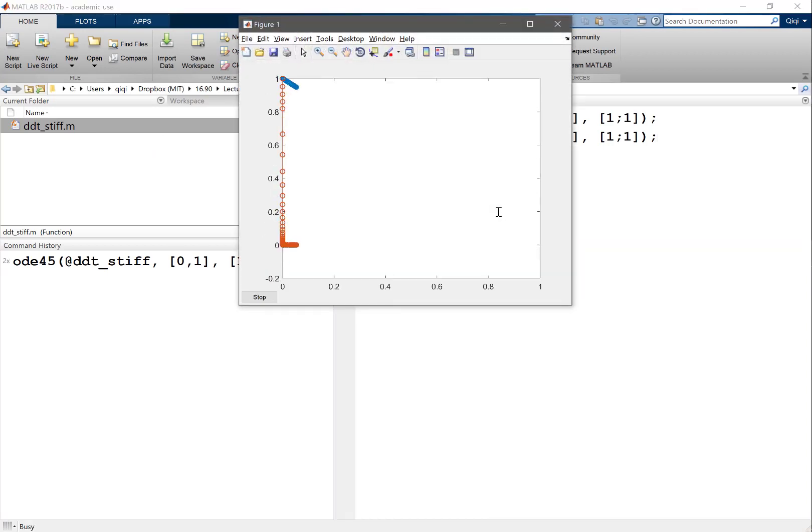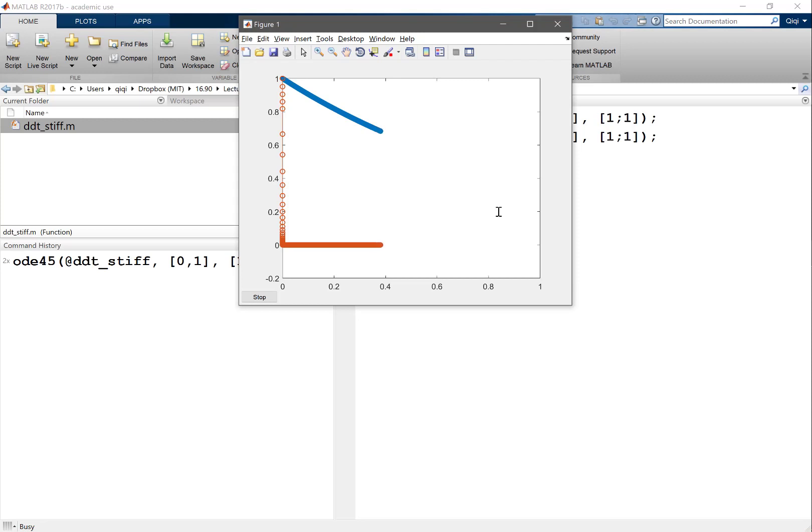My computer is running full force on this one. And it's integrating very slowly. So that's the problem with explicit time integration schemes. Basically the delta t it is using is dictated by the stability of the second mode. But what I'm really interested in may be how slow this guy decays. So that's the limitation of explicit time integration scheme. Now let's, should we kill it? Yeah.